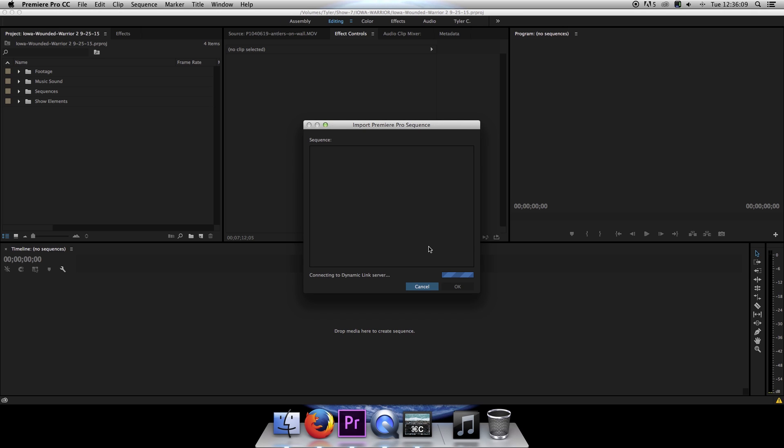That will bring up this box where it will show you all the contents of that project file that you're importing. I've got a folder called Sequences and that has my sequence in it.